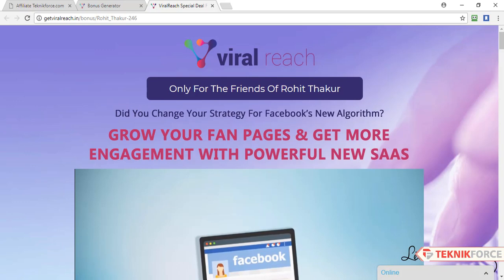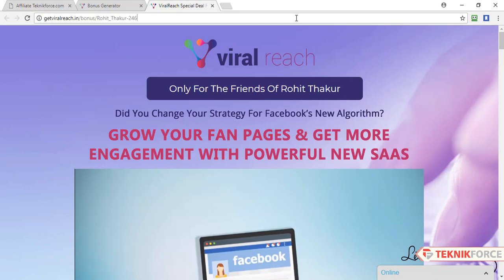To use this bonus page, all you have to do is copy this link and paste it wherever you want to promote the product. That's how to generate your own personalized bonus page through our Bonus Page Generator.